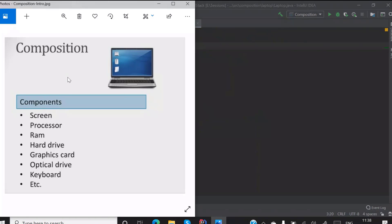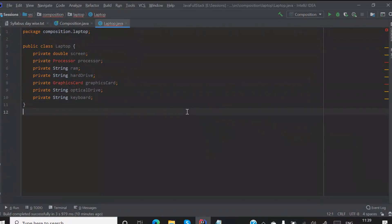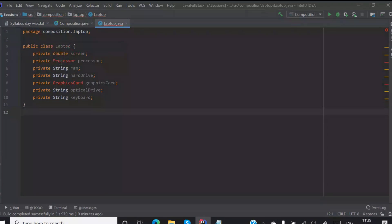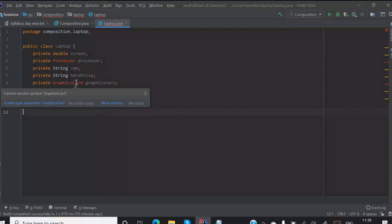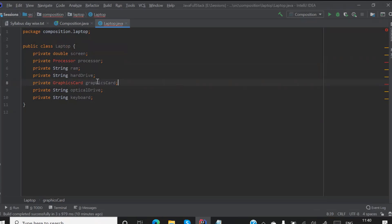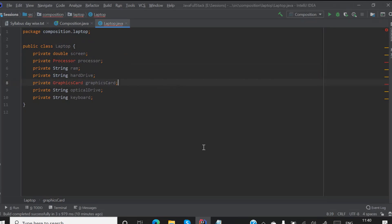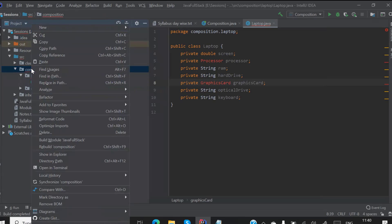What are all the properties of this laptop? You have a screen. Now there is an error on processor and there is an error on graphics card. This is because processor is a different class — processor has many components in it, and graphics card is also having many components in it. So I will simply create a package in the composition package.